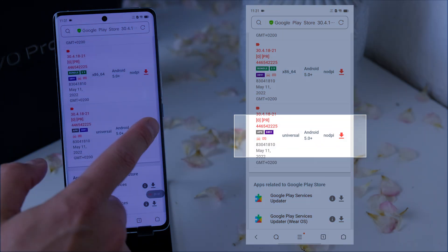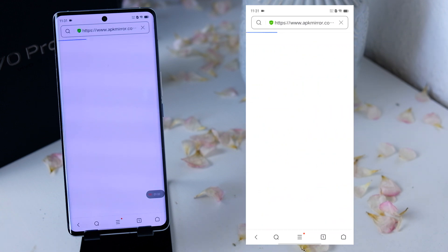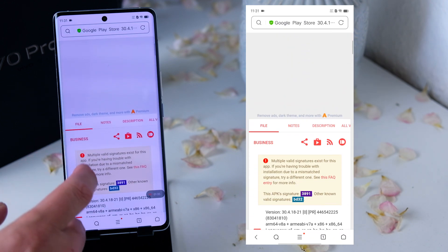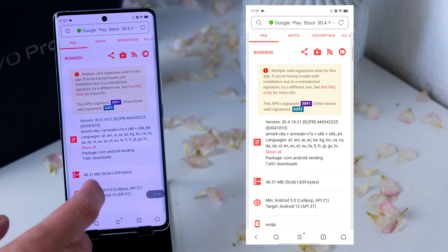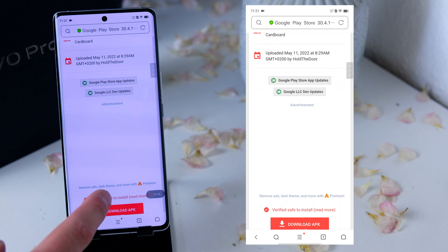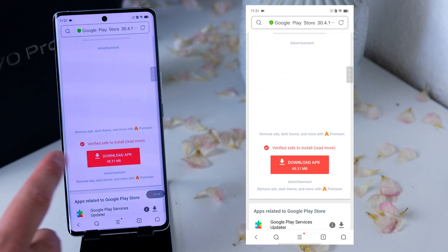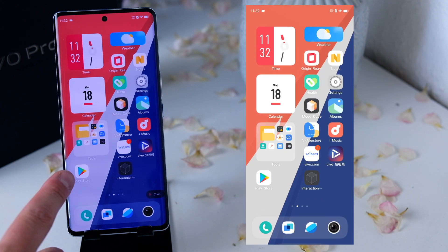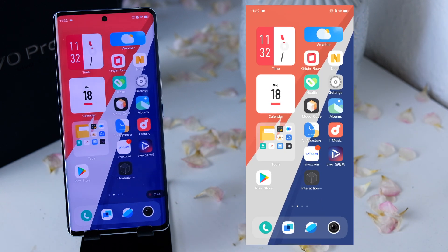You click on download, and then on the next page, just at the bottom, you can download the APK of the Play Store and then just install it on your phone.